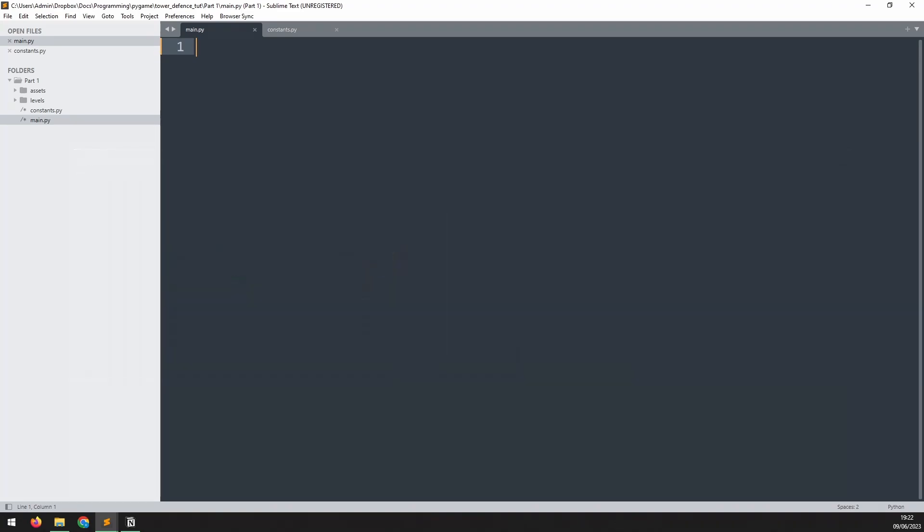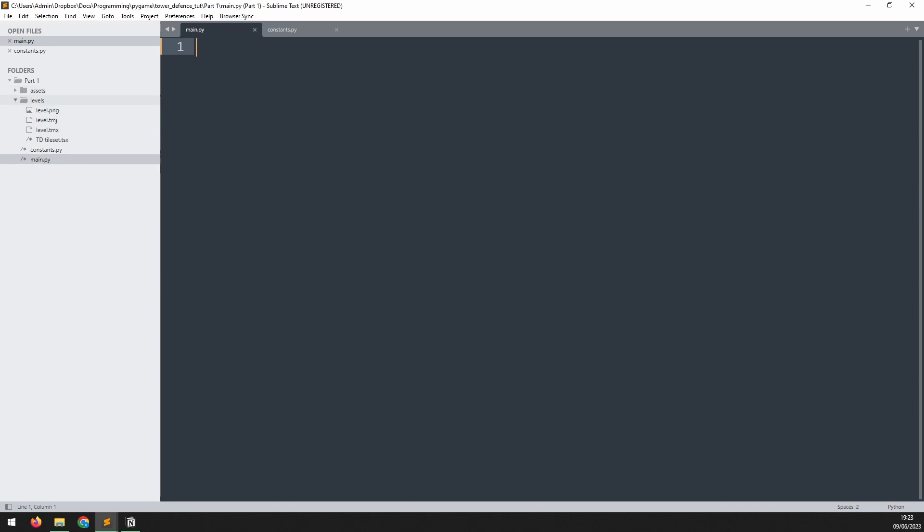Next we'll look at the folder structure. I have a root folder for my game here and inside it I've got my main.py and constants.py files. There will be a few other files created as we go but for now this is all that's needed. There's also an assets folder that contains all the images and sounds that we're going to use as well as a levels folder that contains the data for our game map. We're not going to need these just yet but it's good to understand how the project is laid out from the beginning.